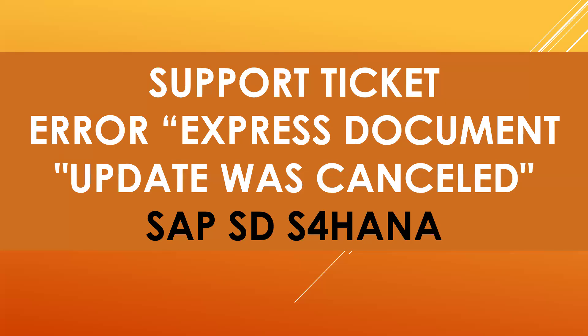Hello everybody, Swamina here. Today we're going to see a support ticket in SAP SD S4HANA. I got an error message 'Express document update was cancelled' when I do goods issue to the customer after the sales order.